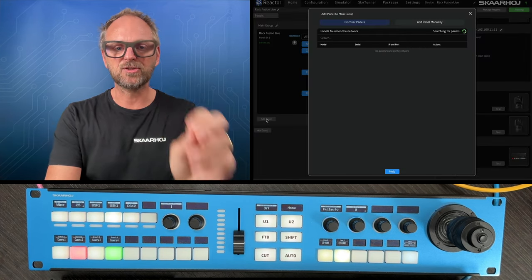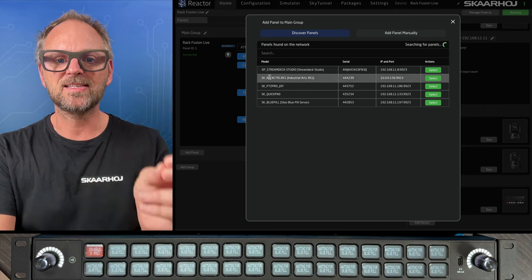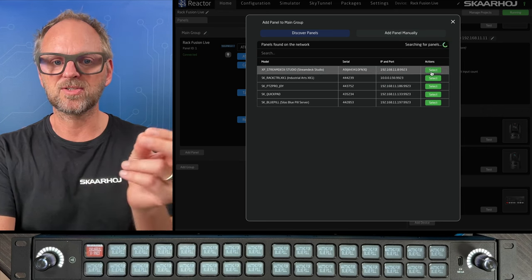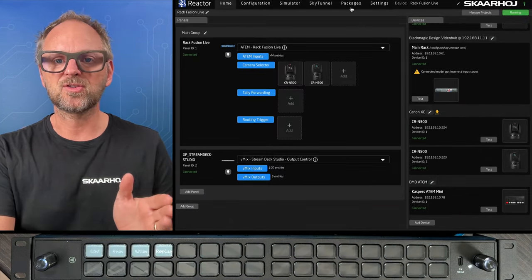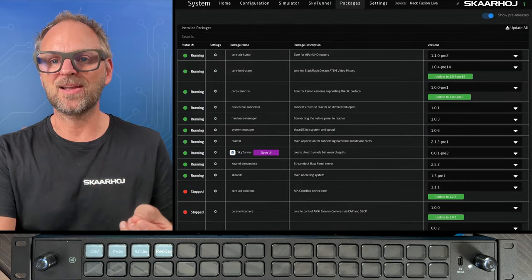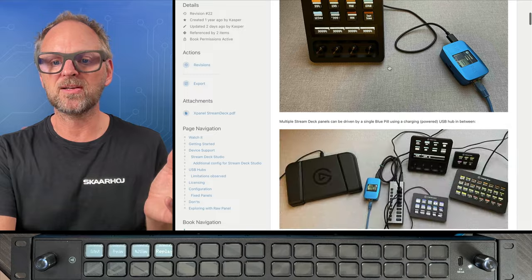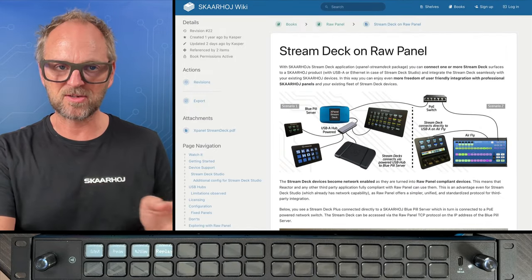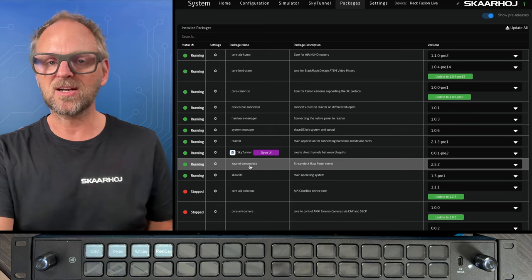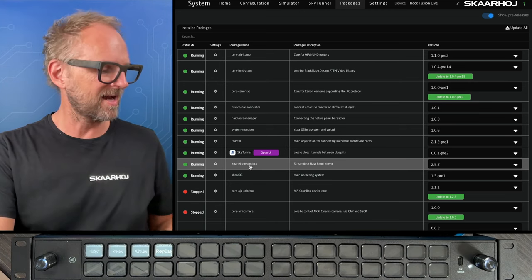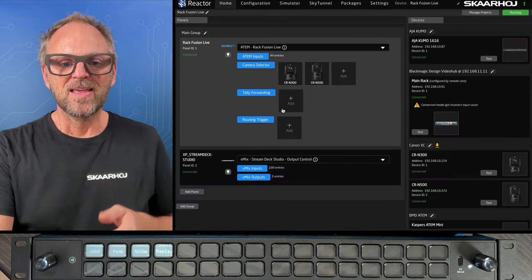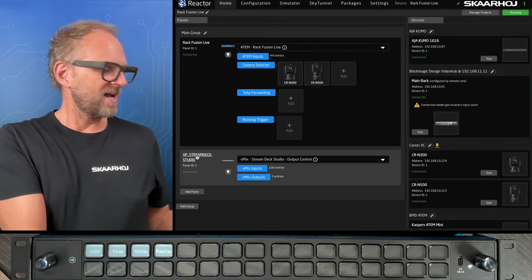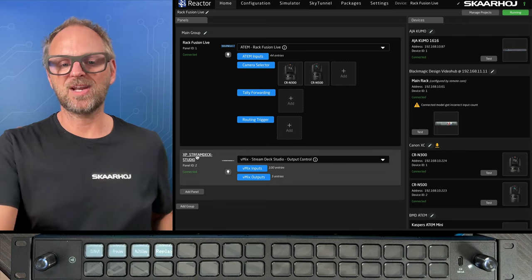Okay so that's the RackFusion Live. But the interesting thing is that the RackFusion Live, and that's the web UI you are seeing right here, is able to also integrate the Stream Deck Studio. That works for as long as you have the package XPanel Stream Deck installed. And we have a wiki page where you can read all about it. It's a licensed package. You need to shell out something like a hundred bucks or something to have it running. And then you can connect a bunch of Stream Decks USB and network like the Stream Deck Studio that we are working on here. So Stream Deck Studio is already connected.